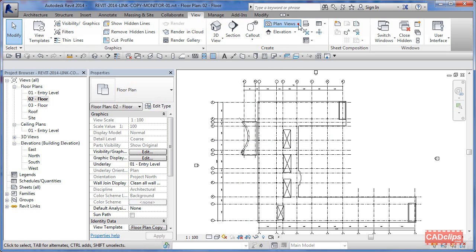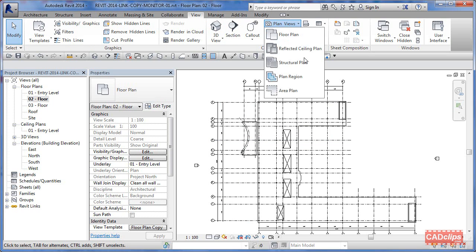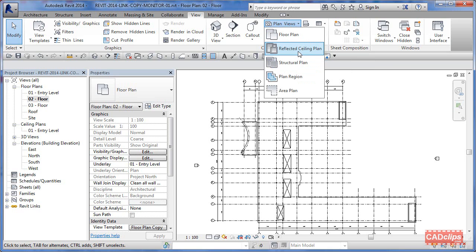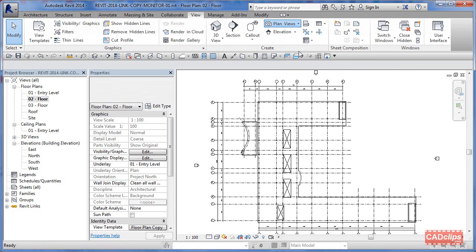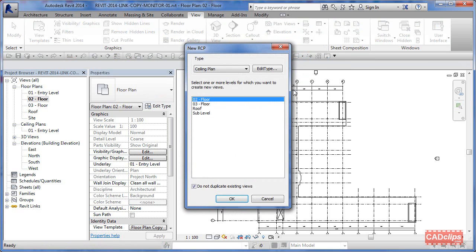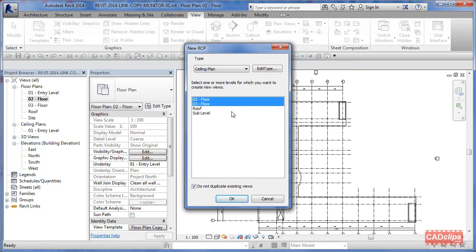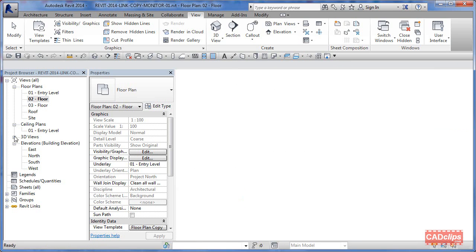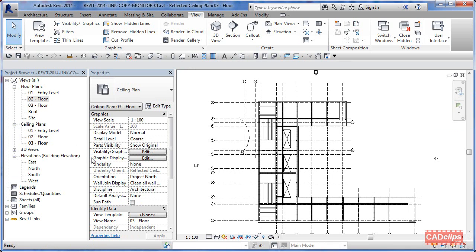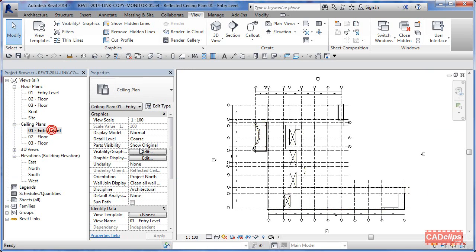I'm going to say view floor plan. I want to create a reflected ceiling plan RCP of what levels? Well I already have a level 1, I want a level 2 and a level 3. I don't need a reflected ceiling plan of the roof level. Hit OK and I'm going to get some new ceiling plans over there.